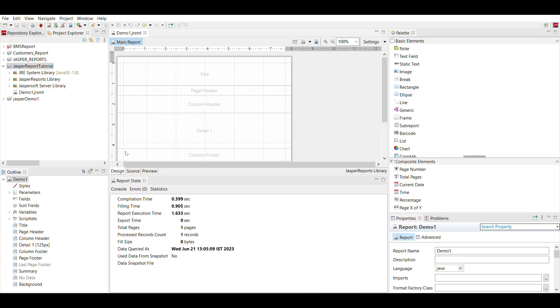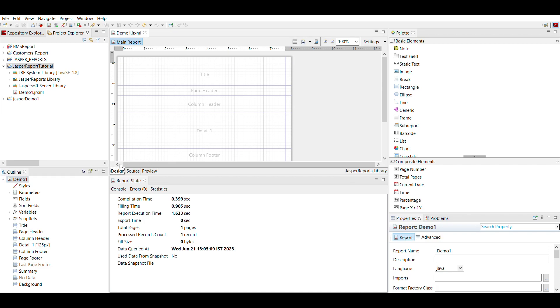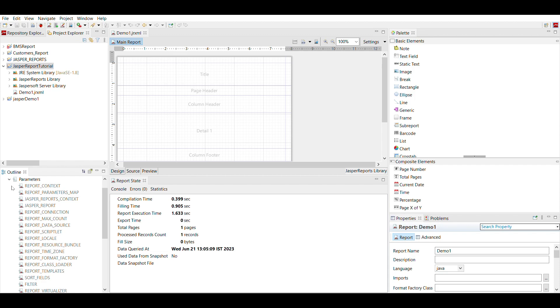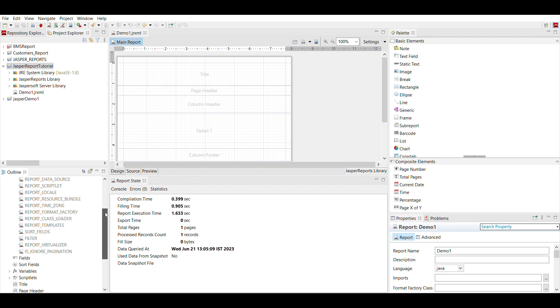Now here under outline tab, you can see your project structure with respect to design tab. You will see that here are some parameters. Here are parameters, fields, sort fields, variables,